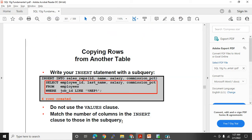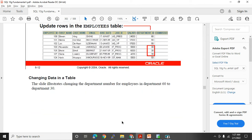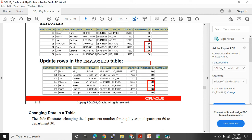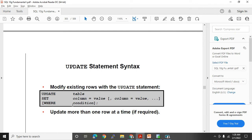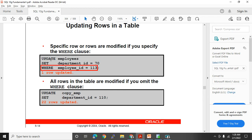The UPDATE statement is used to change data in a table. Syntax: UPDATE followed by the table name, then SET listing the columns you need to update, and WHERE condition is very important. The book example: UPDATE employees SET department_id = 70 WHERE employee_id = 113 — this updates department ID to 70 for that specific employee.